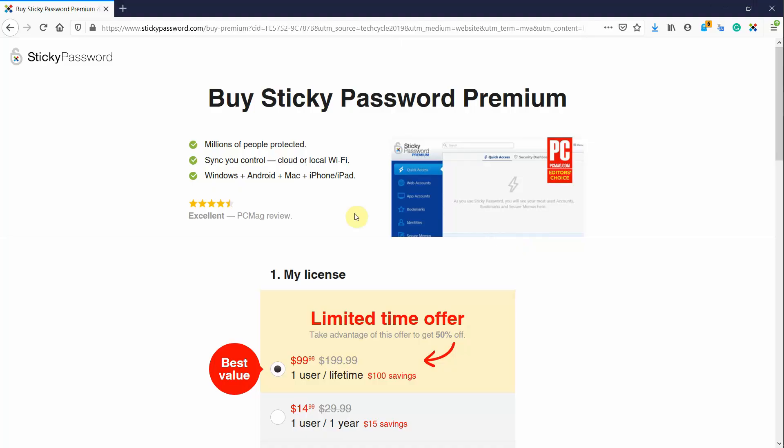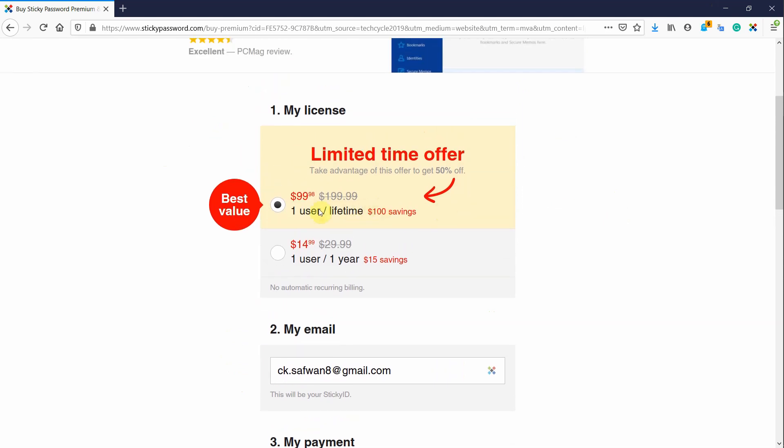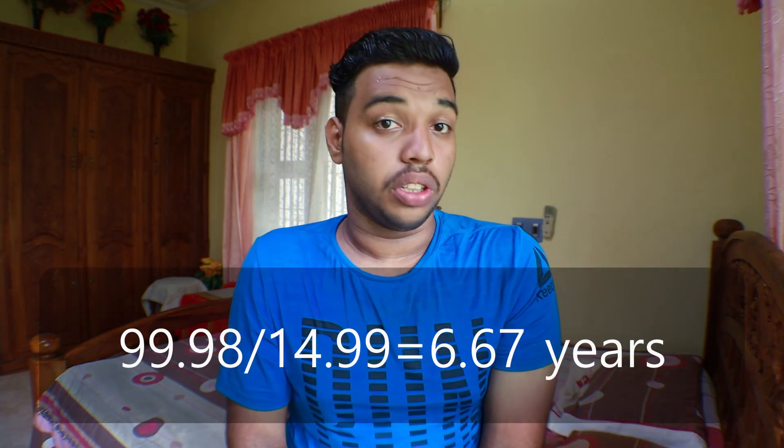So those are all the details you need to know about Sticky Password, the best password manager available on the internet. If you want to get it, you can use the first link in the description to get 50% off on the yearly subscription or the lifetime validity license. I personally prefer the lifetime license — do the math and you'll see why. That's it for this video! If you found it useful, hit that like button and don't forget to subscribe.